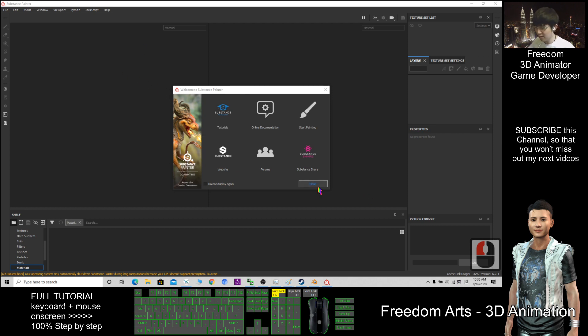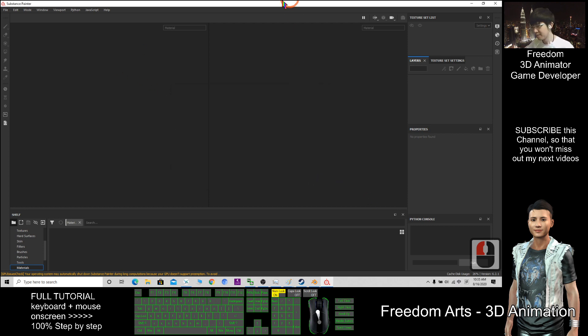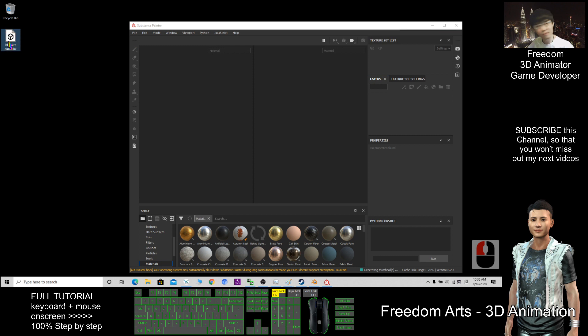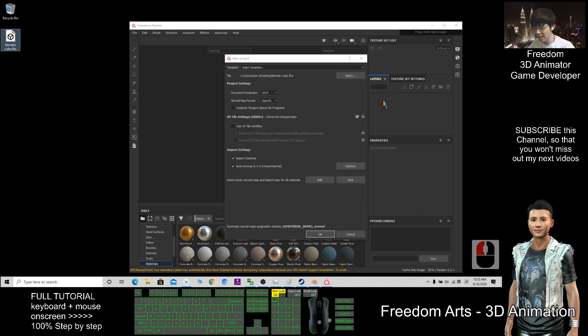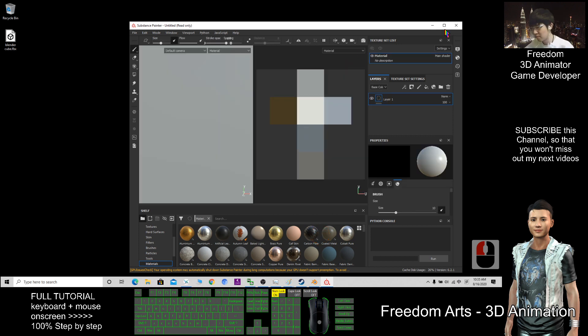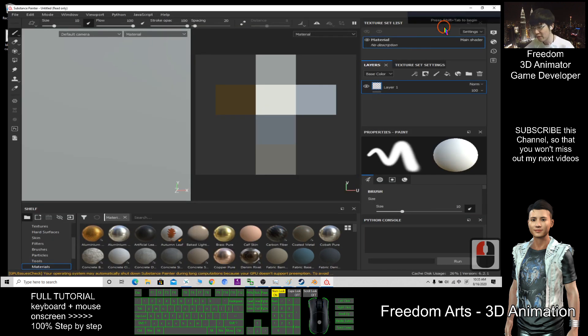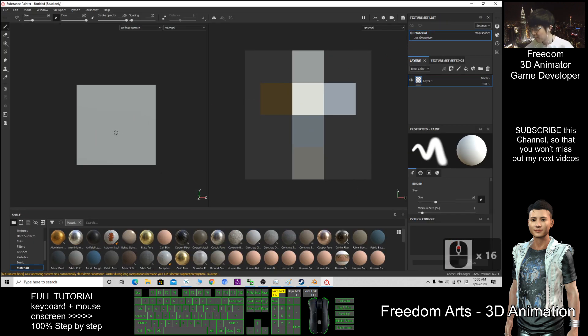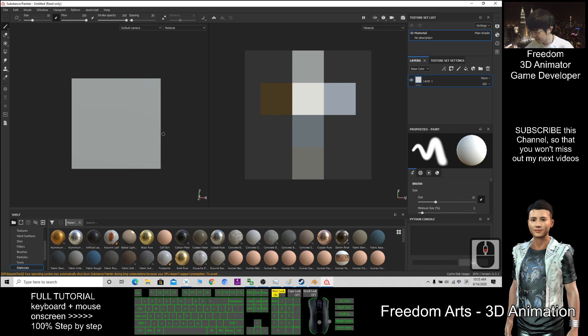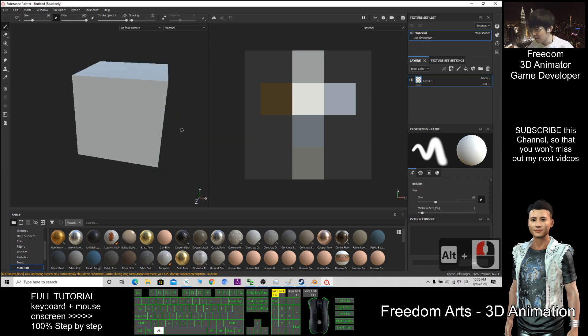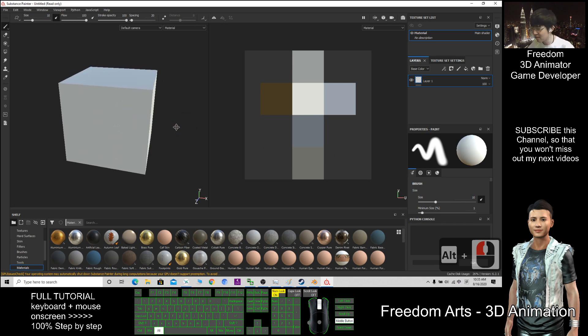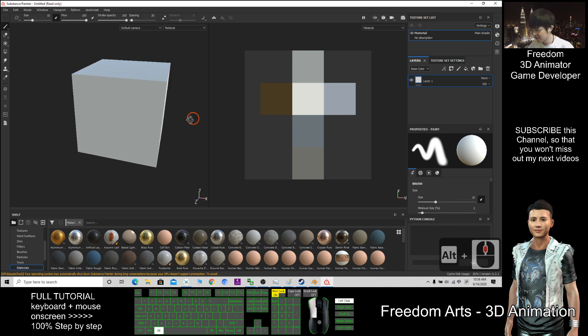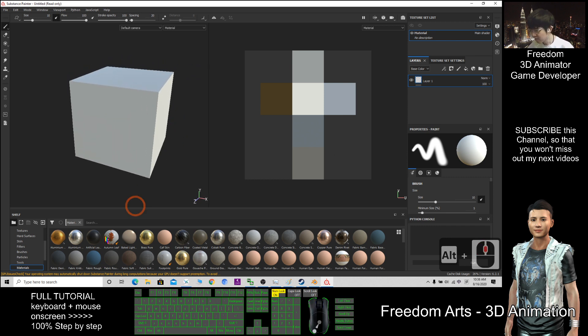Once it starts, you can click Close. Then take your Blender cube and just drag it in, click OK, and wait for a while. It will appear here. If you hold the Alt key, you can rotate. Hold Alt and use the middle button to move the camera.